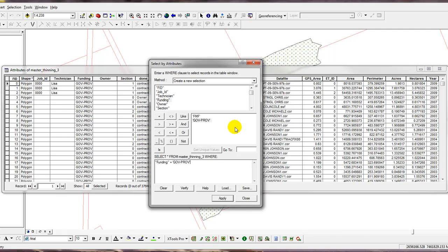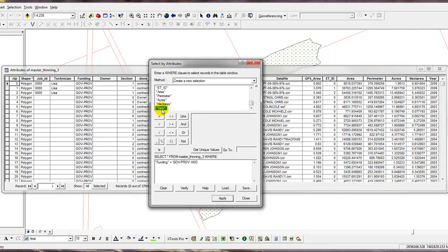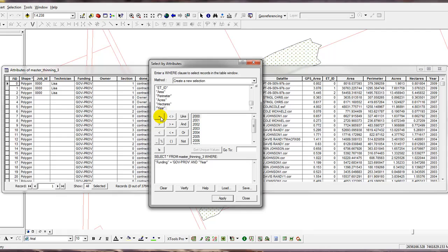The second part I said that was done in the year 2007. So I'm going to click on the And button and then I'm going to scroll down to the bottom and double-click on Year and now I can click on this Get Unique Values again. First, I'll have to hit the Equal button and I'll scroll down and click on 2007 and then I'll click Apply.